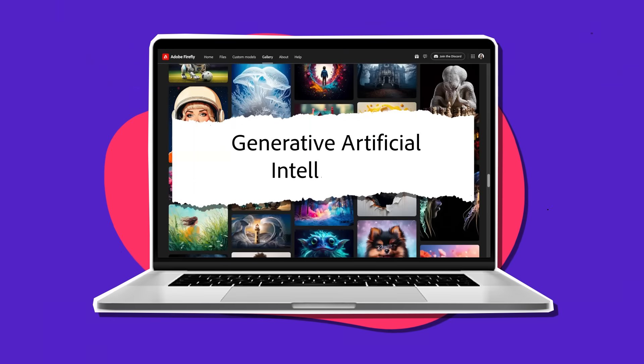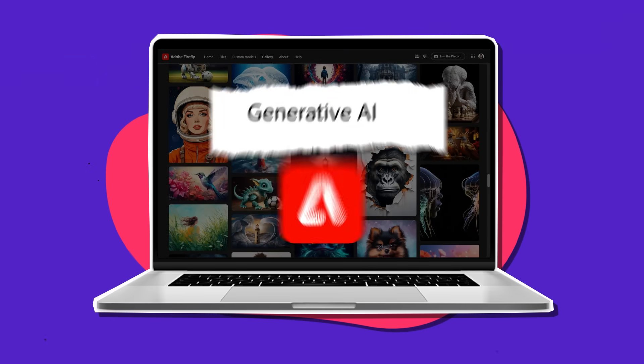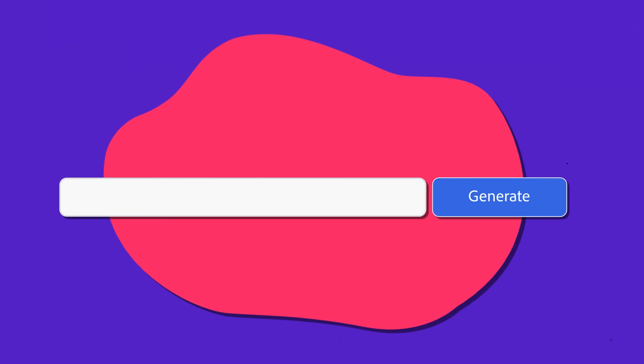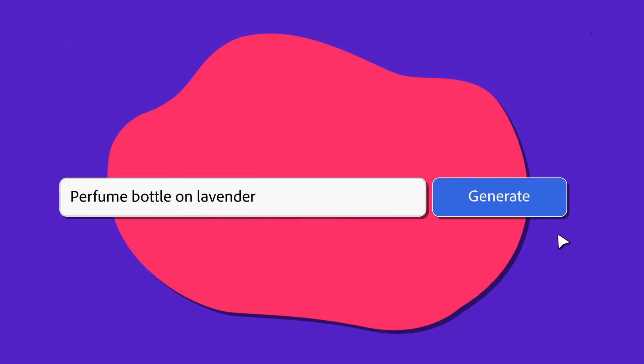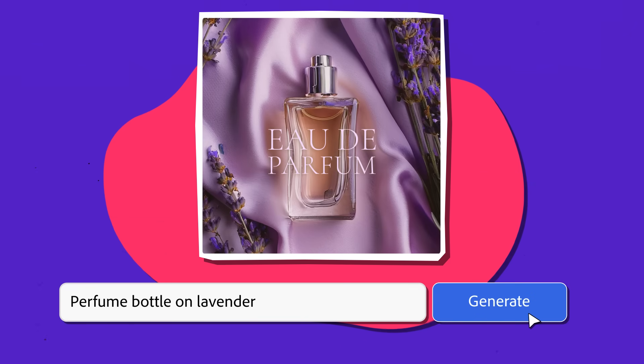Generative Artificial Intelligence, also known as Generative AI, is the next evolution of creative technology. It opens up a new world of visual creation to anyone who can enter a text prompt.